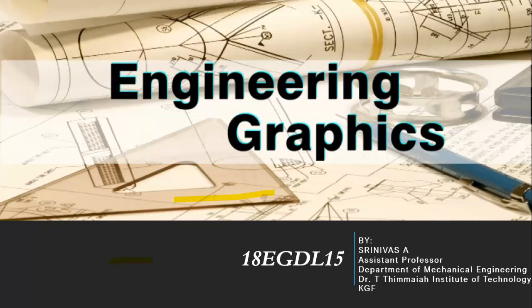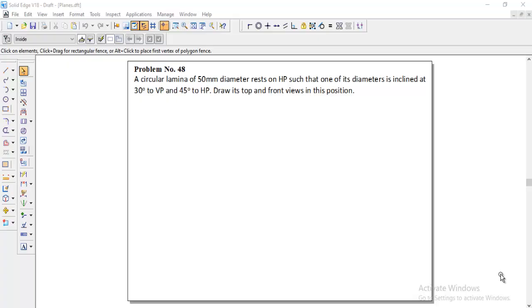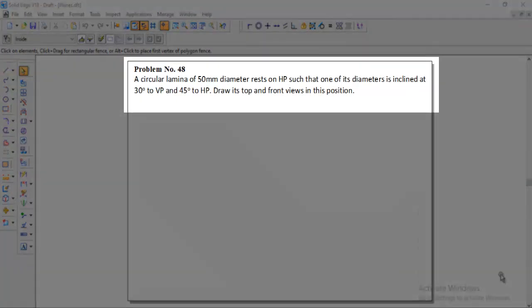Welcome back to engineering graphics class. Today's session we will discuss how to solve the problem using Solid Edge software, and the topic is projection of planes, problem number 48. The question is: a circular lamina of 50 mm diameter rests on HP such that one of its diameters is inclined at 30 degrees to VP and 45 degrees to HP. Draw its top and front views in this position.